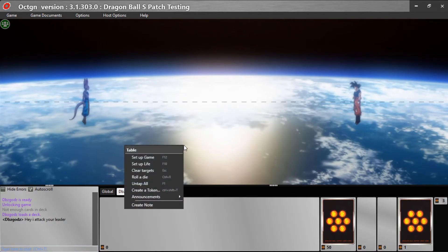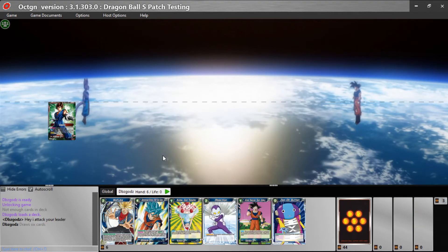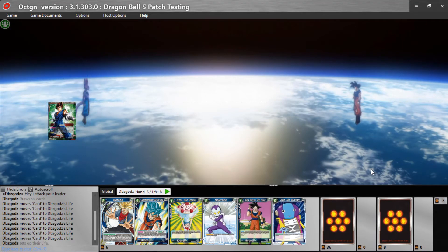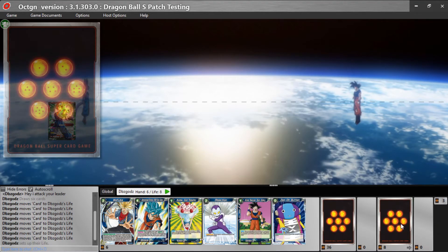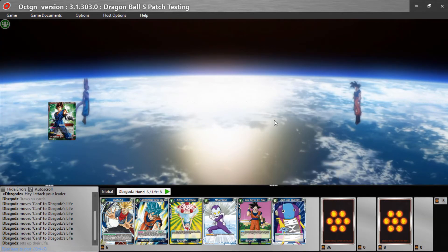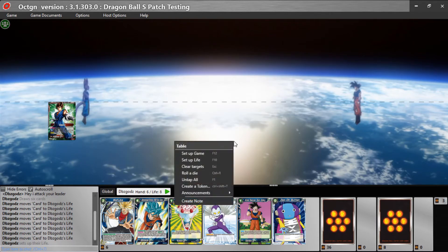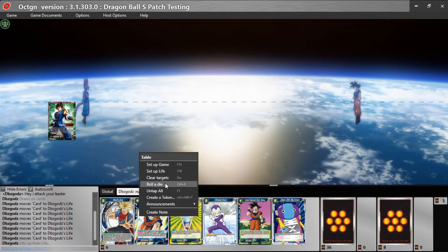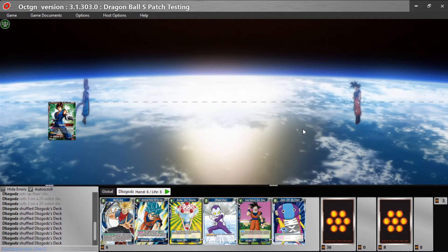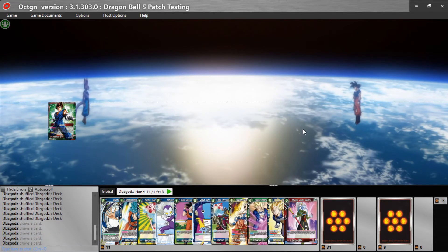Now we're going to set up the game. Set up game — boom. Set up life — boom. Now you're just going to play. There are all these options: draw, draw X, shuffle, top card as charge, as energy, and stuff like that. First you roll a dice — I roll a five, my opponent rolls a two, so I go first. Control+S is shuffle your deck, and Control+D is drawing cards.